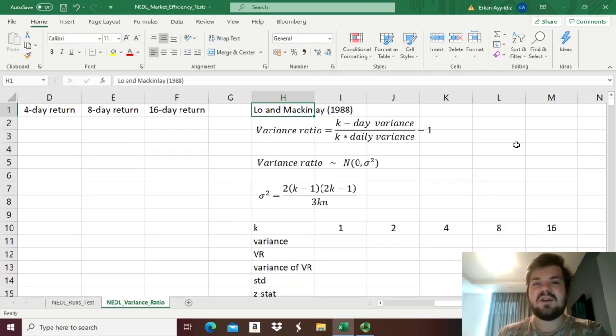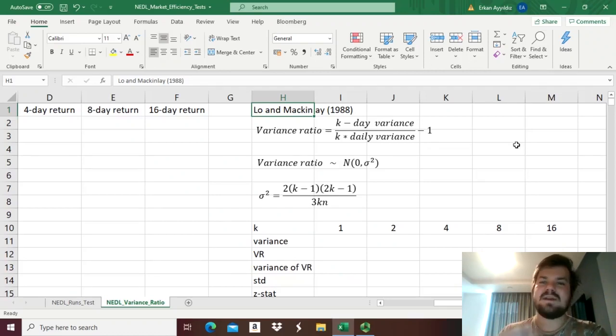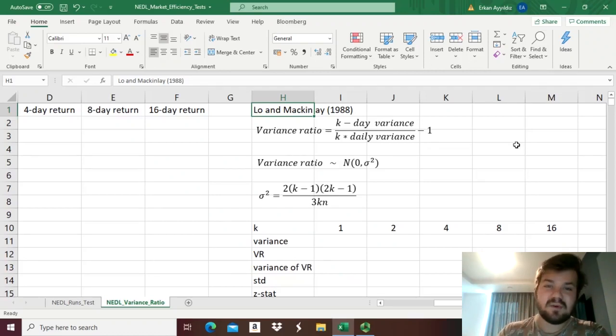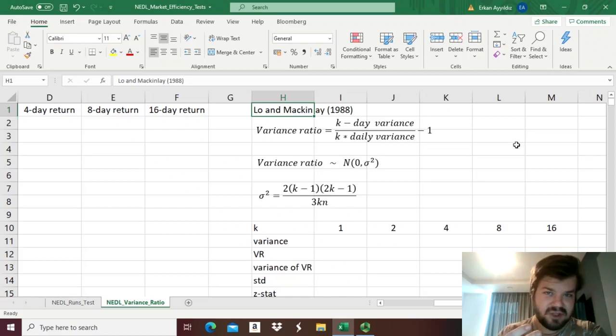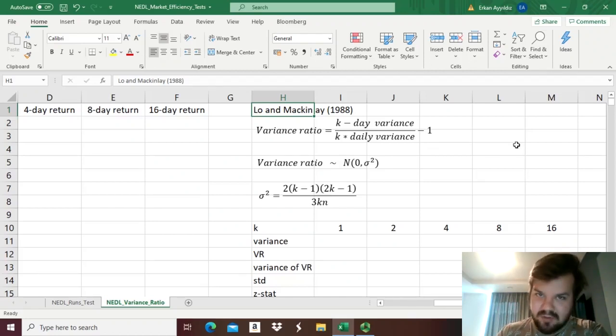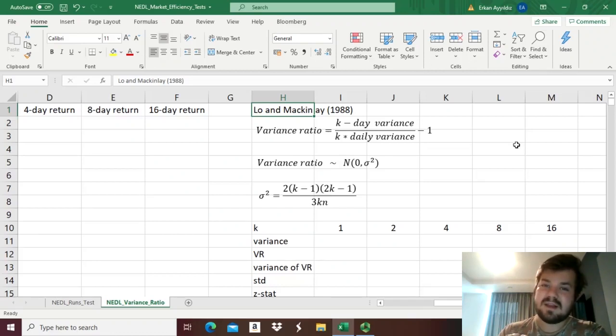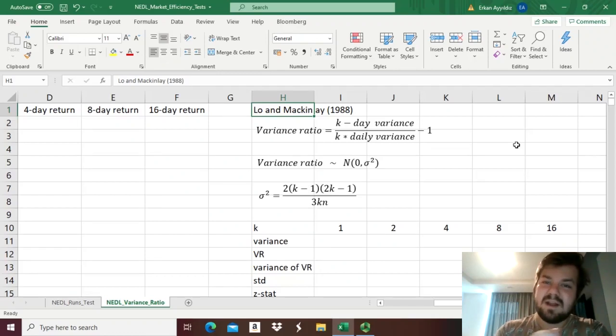We have actually already recorded a video on variance scaling under zero and positive or negative autocorrelations, so check it out if you're interested, but today we are applying this logical variance scaling to test whether the random walk assumption is actually violated or not.